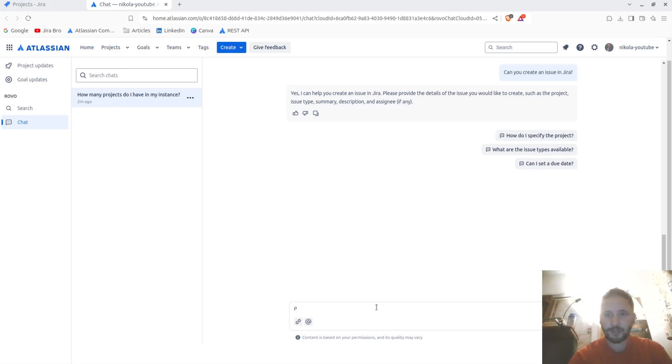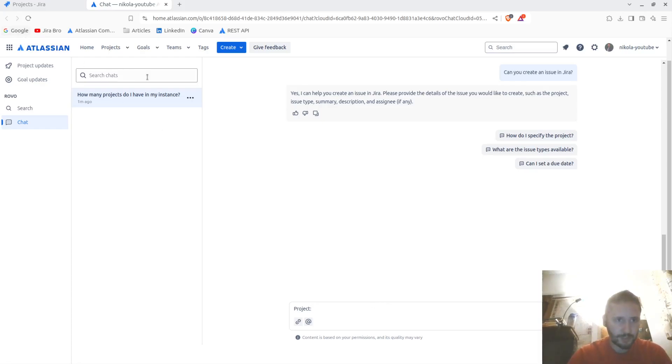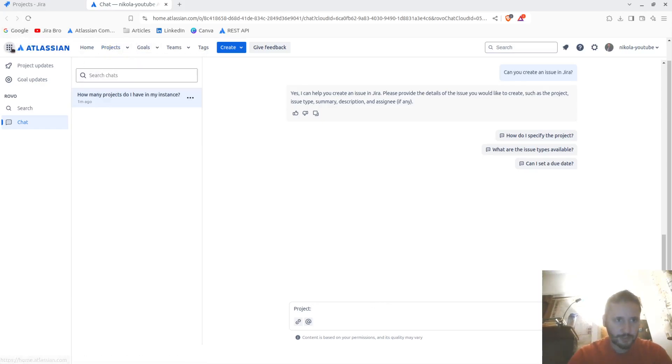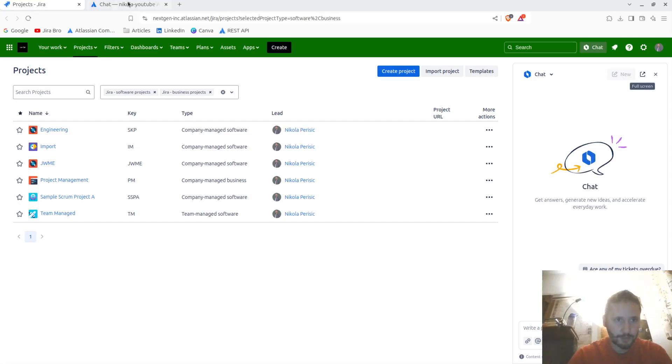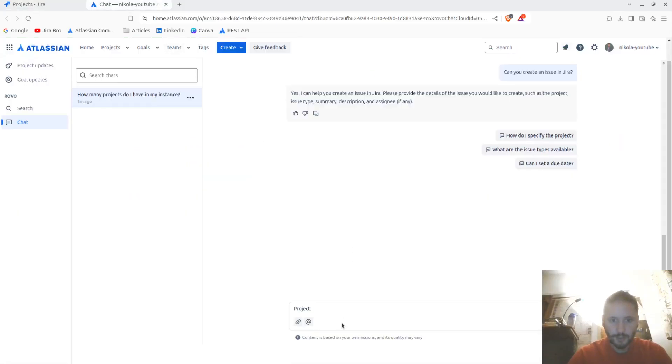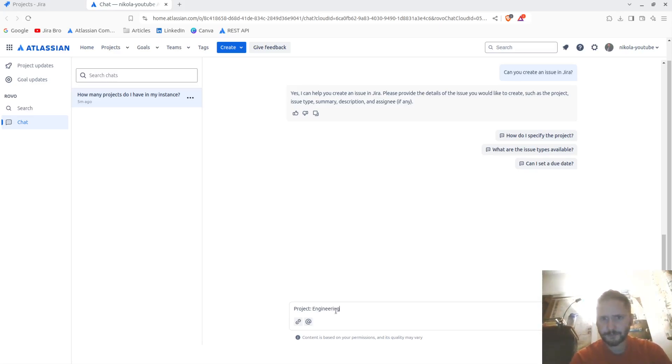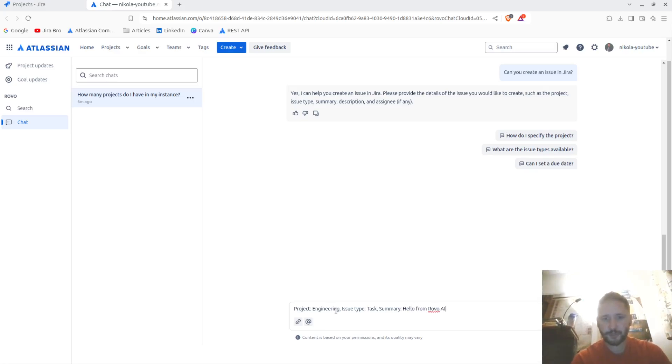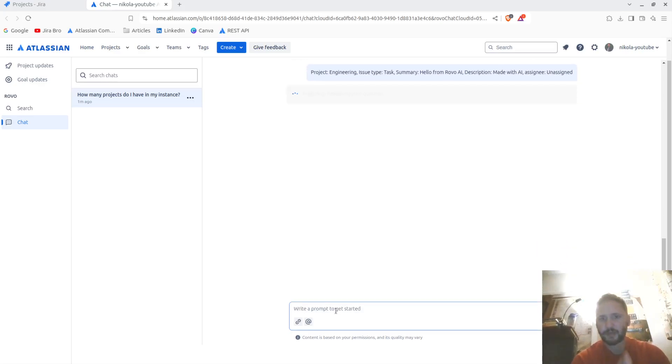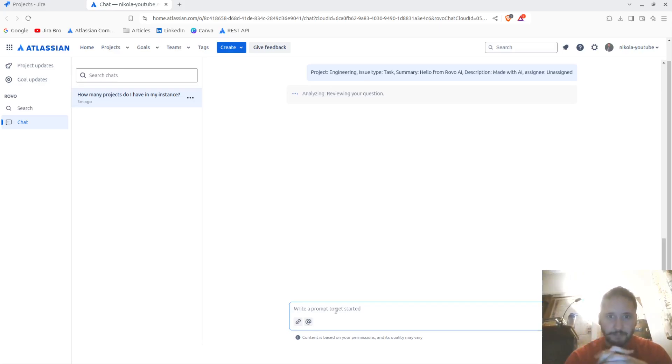So I'm going to say okay. Project is going to be project engineering. Issue type: task. Summary: hello from Rovo AI. Description: made with AI. Assignee: unassigned. Let me see if it's going to create an issue.